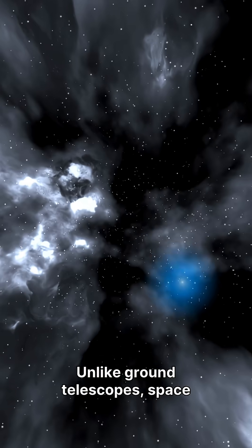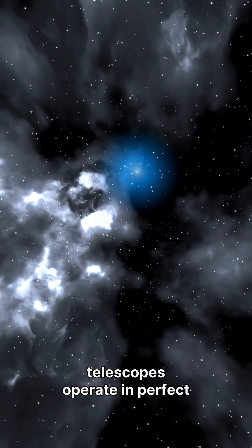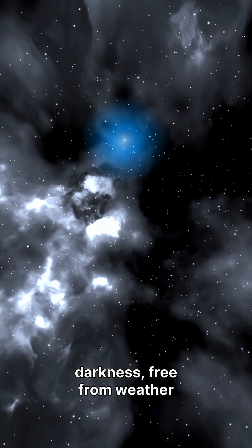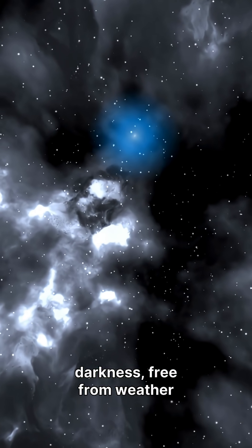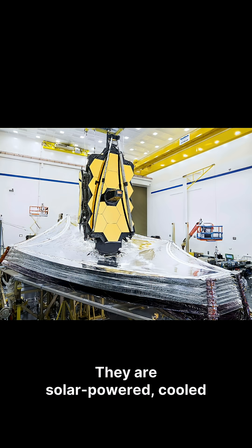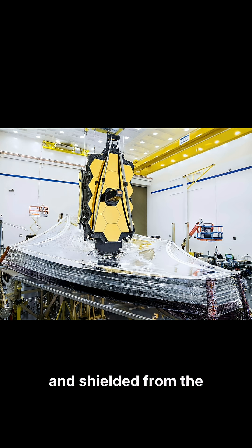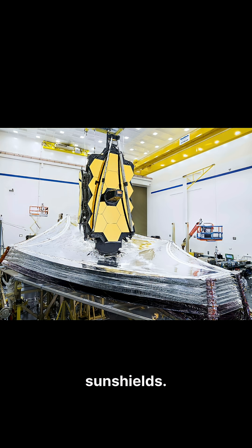Unlike ground telescopes, space telescopes operate in perfect darkness, free from weather and light pollution. They are solar-powered, cooled to near absolute zero, and shielded from the sun's heat by huge sun shields.